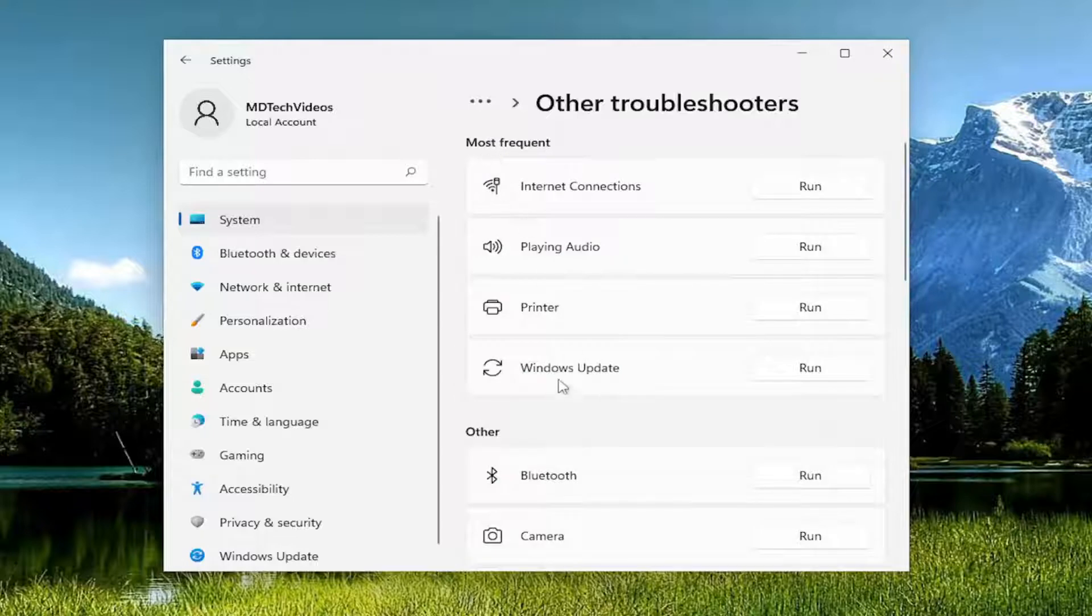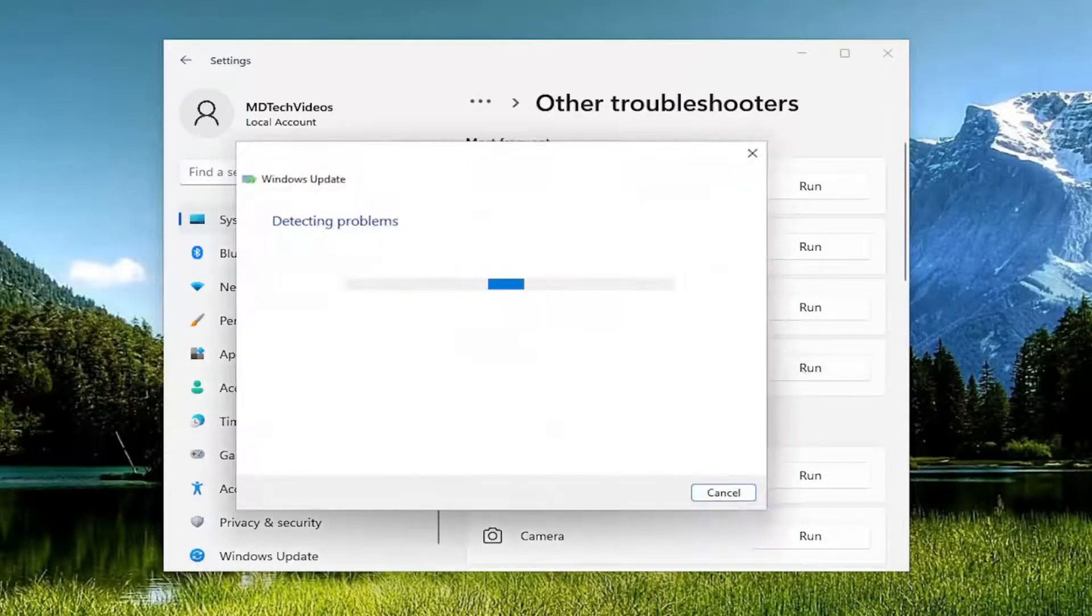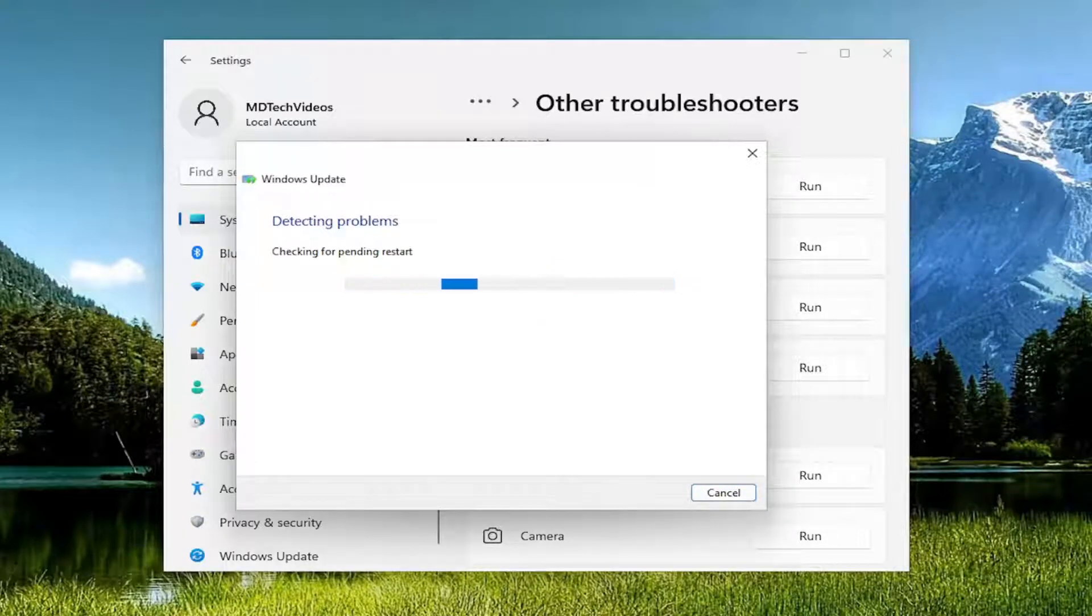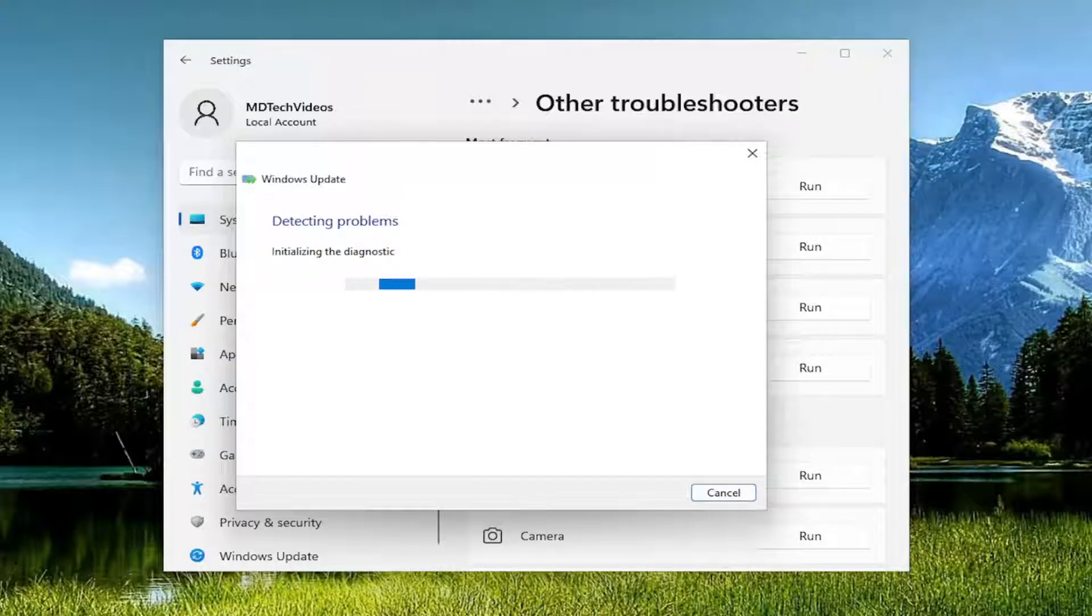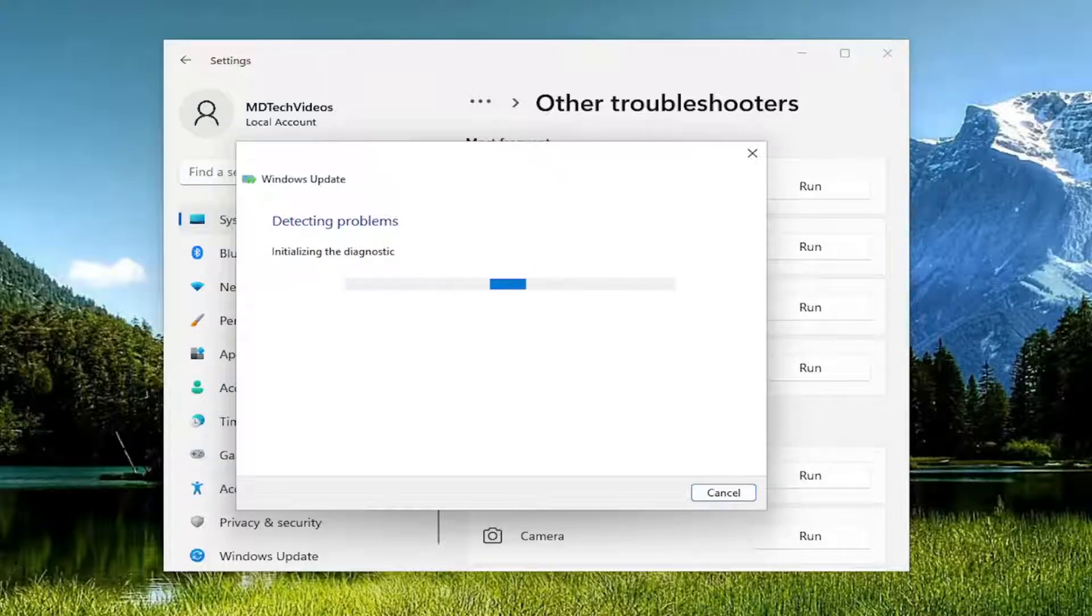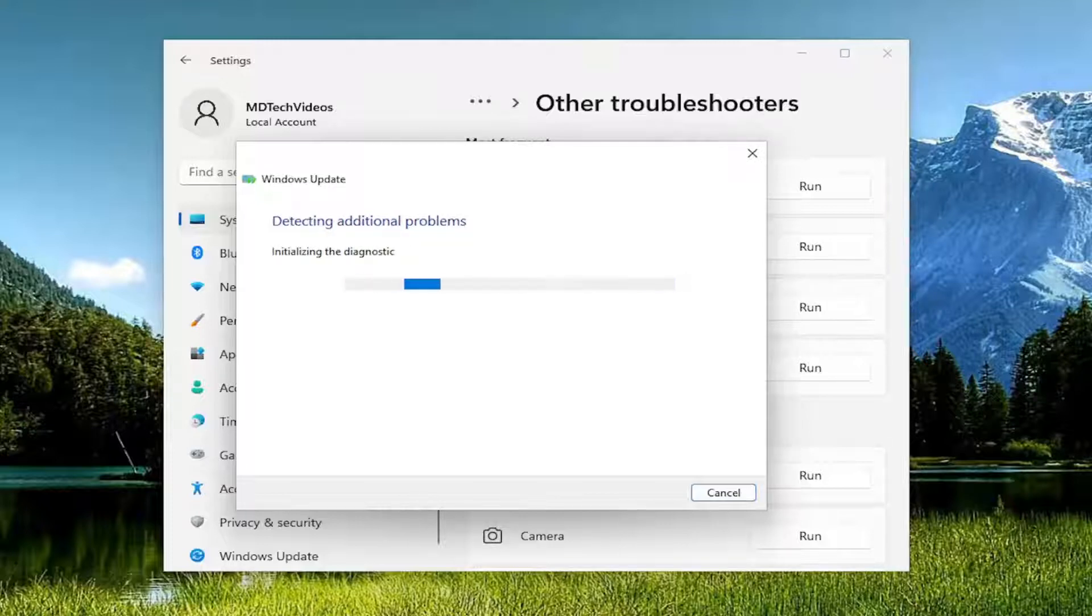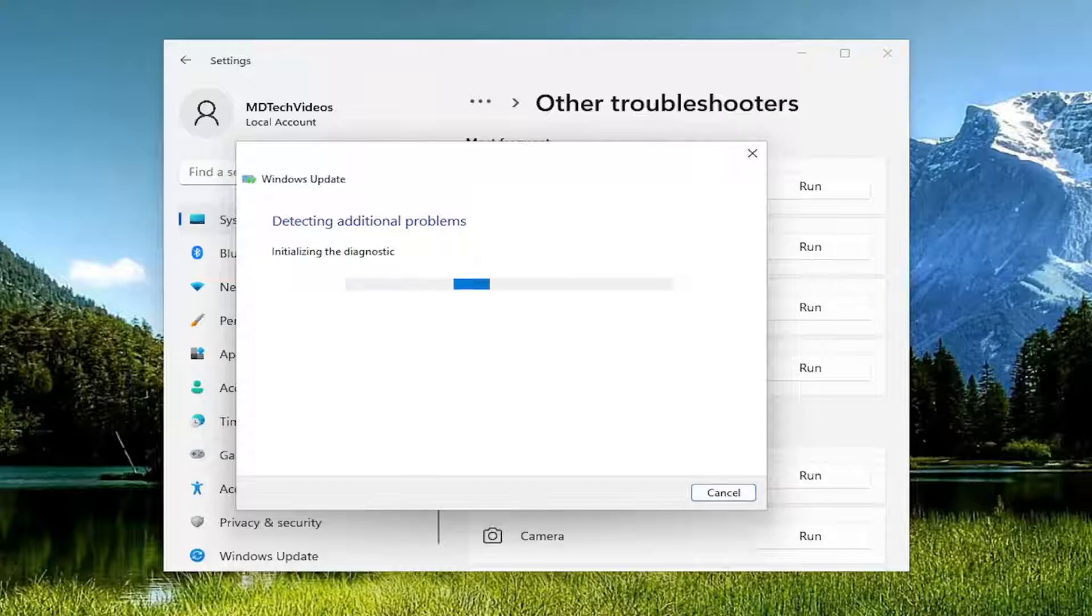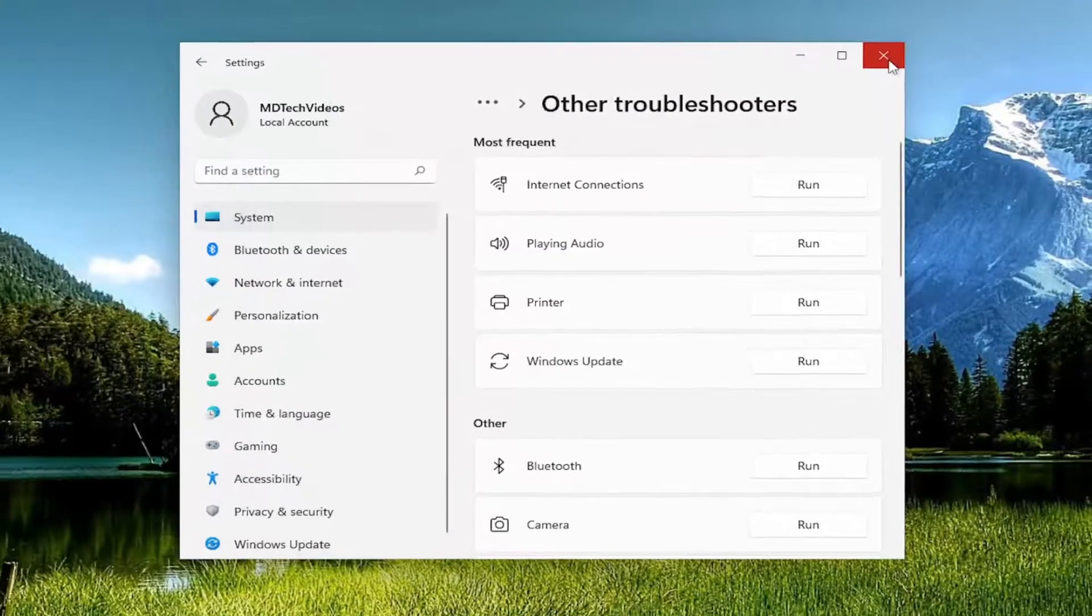And then underneath Most Frequent, select the Windows Update Troubleshooter and then the Run button. And then hopefully it should have been able to resolve the problem.